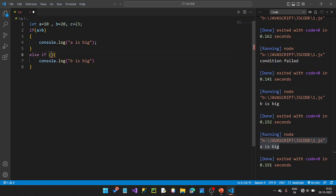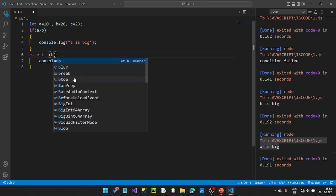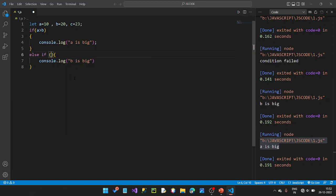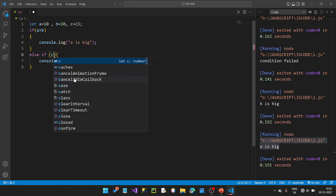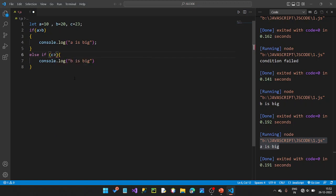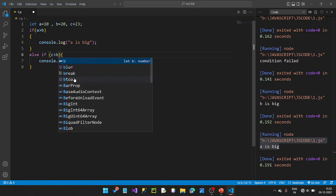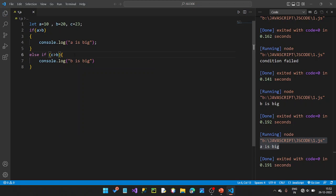Let's go back to the file. Here b is bigger. Let's do a comparison — c is greater than b, so c is bigger.